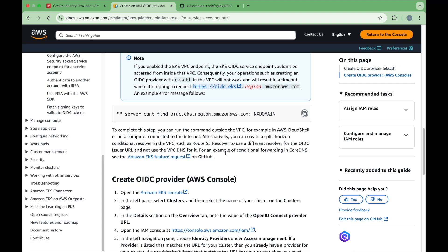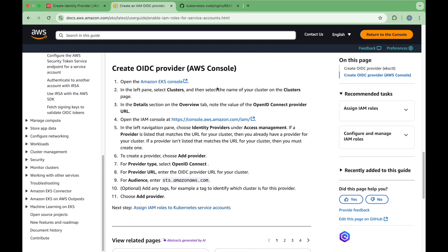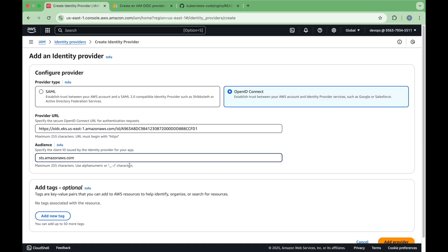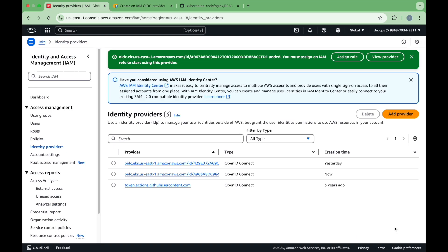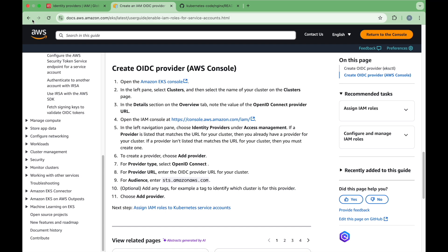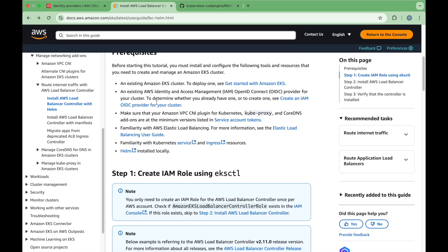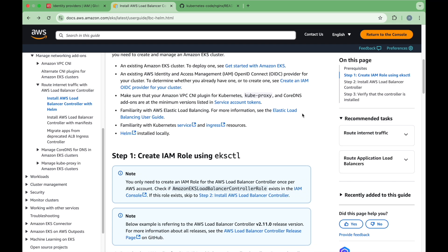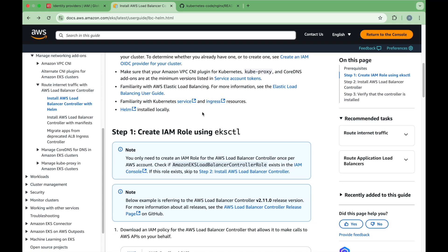Following the instructions, click through and then click add provider. Once that is done, you can see that you must also assign an IAM role to start using this provider. As part of our next step, we have completed the prerequisites, and our Kubernetes cluster has all the plugins like VPC CNI, Kube Proxy, and CoreDNS add-ons, and all prerequisites are set up completely.